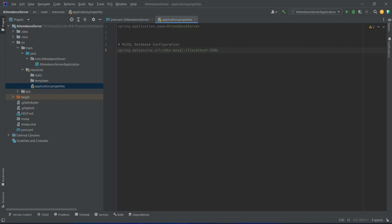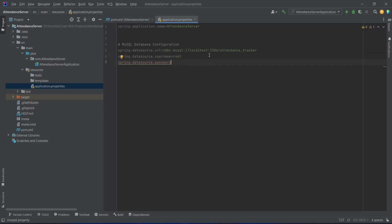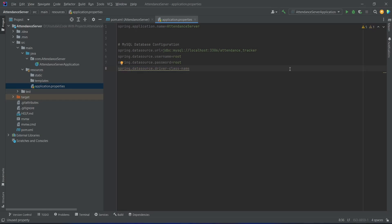After the port we need to mention the database name and we will give this as attendance_tracker. After the database URL we need to give the database username, so we will write spring.datasource.username — for me the MySQL username is root, but if you have any other username you should mention that here. After the username we need to give the password: spring.datasource.password, which I will set as root as well. After the password we need to give the driver class name — spring.datasource.driver-class-name — and for the value we will write com.mysql.cj.jdbc.Driver. With this our MySQL database configurations are completed.